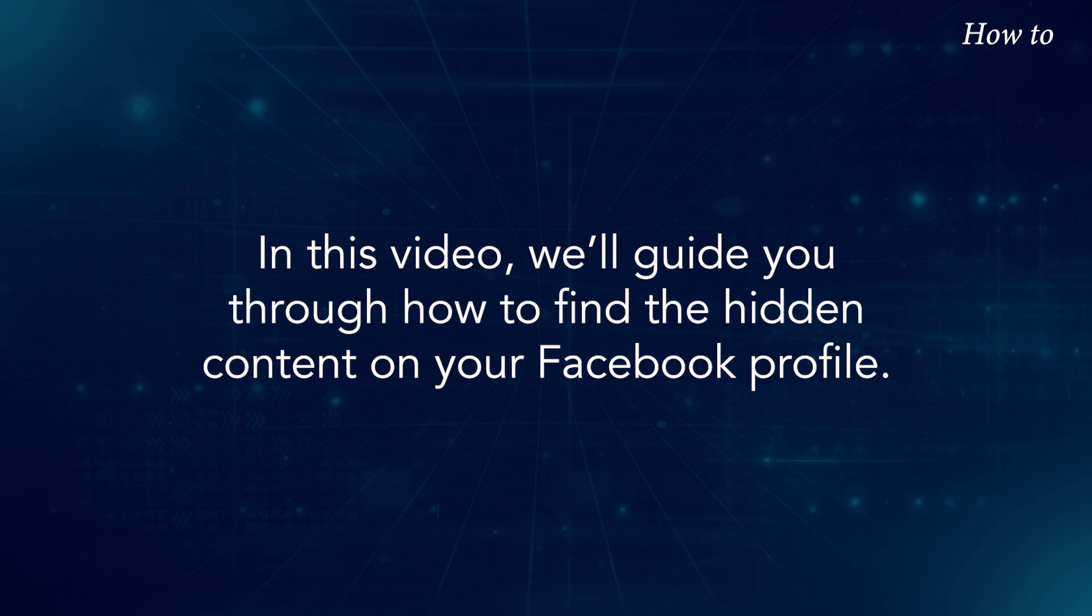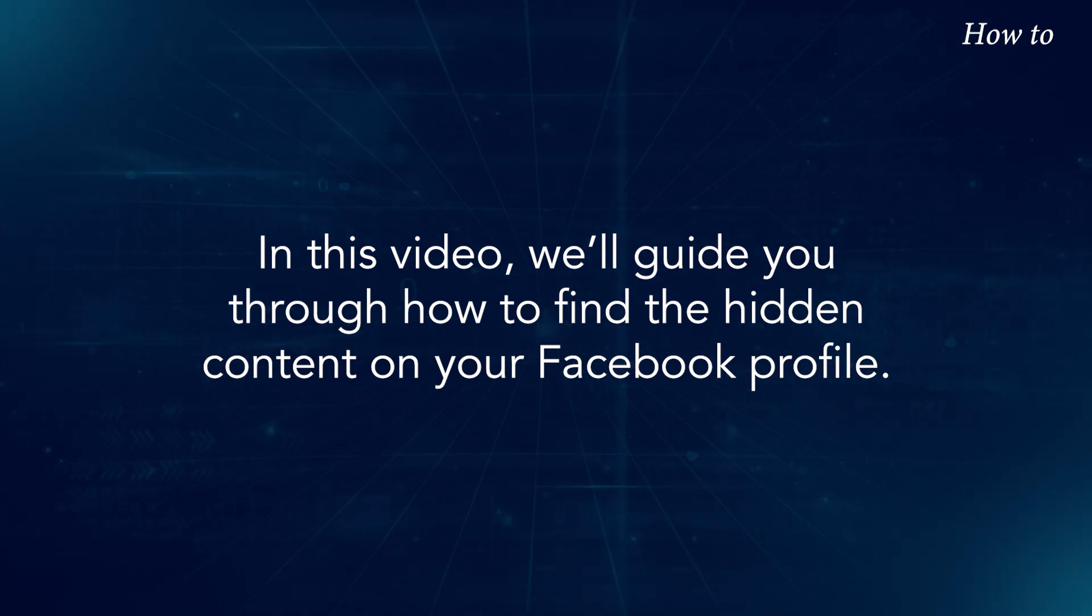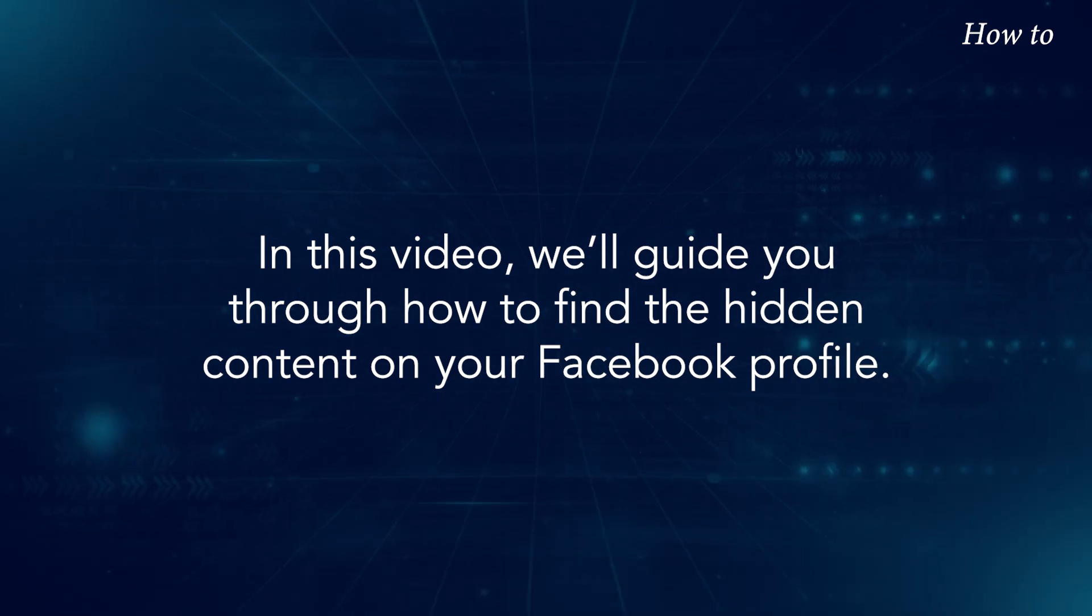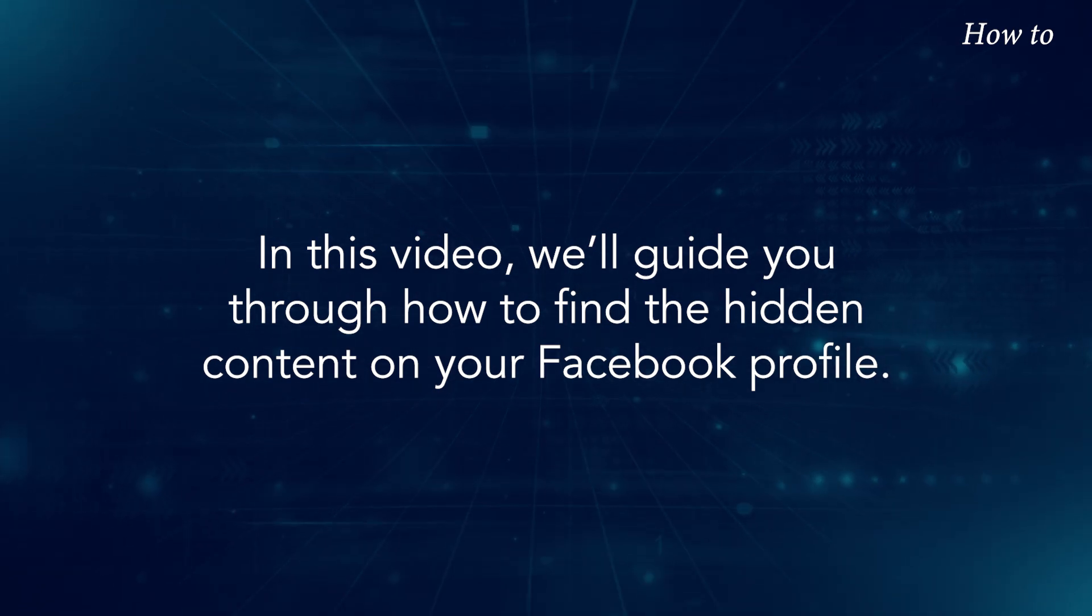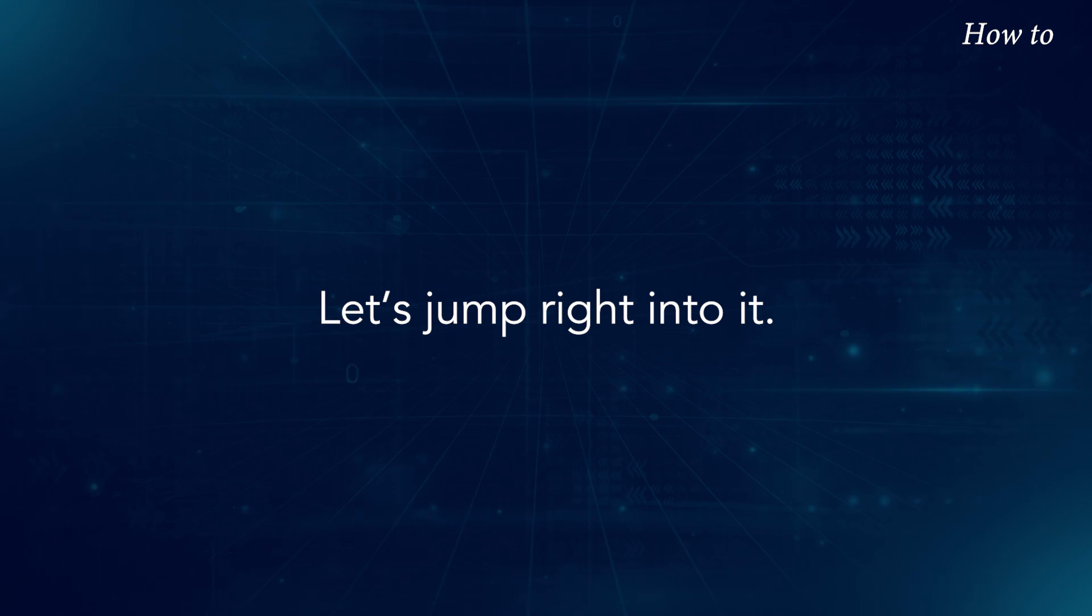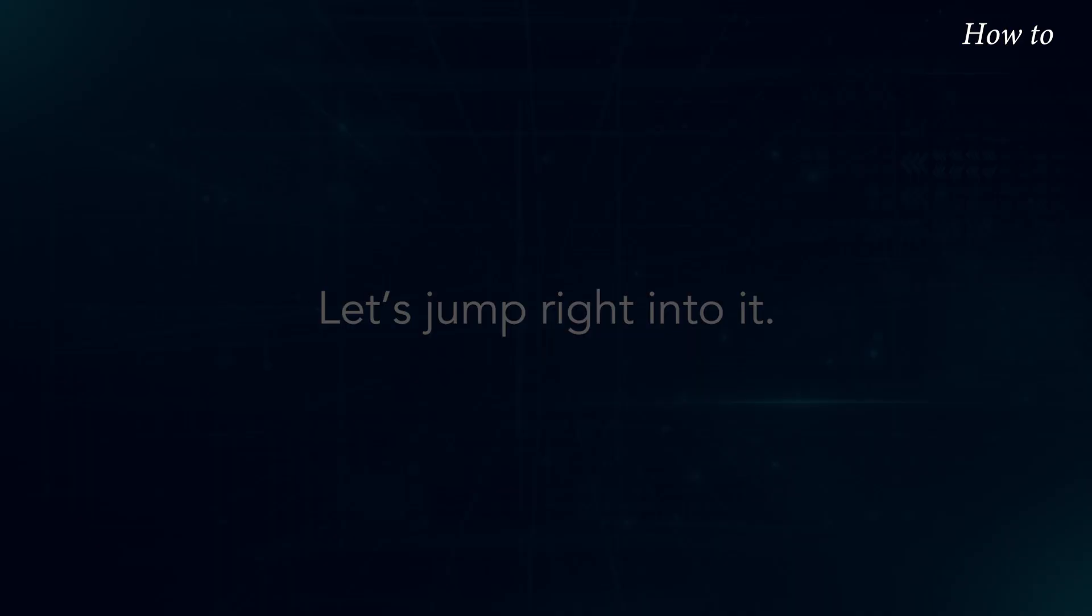In this video, we'll guide you through how to find the hidden content on your Facebook profile. Let's jump right into the steps.